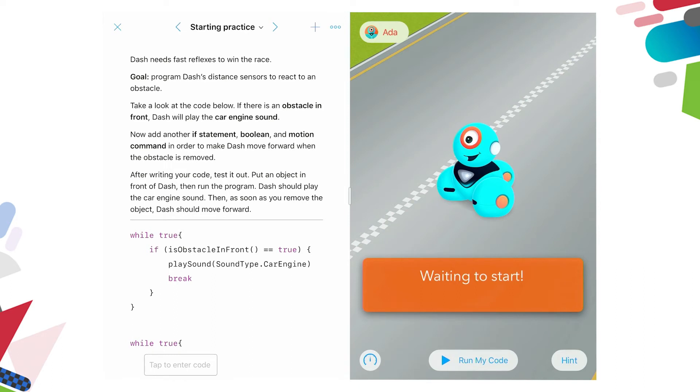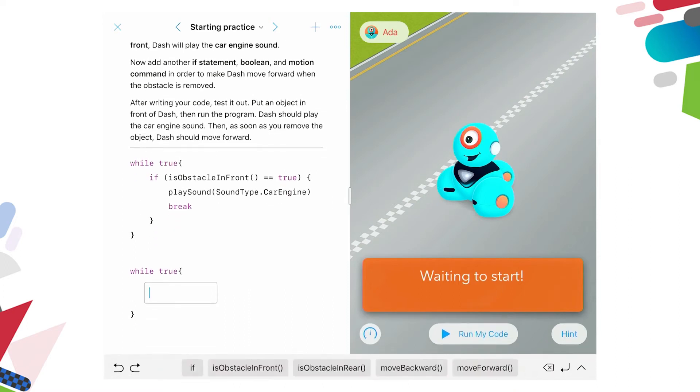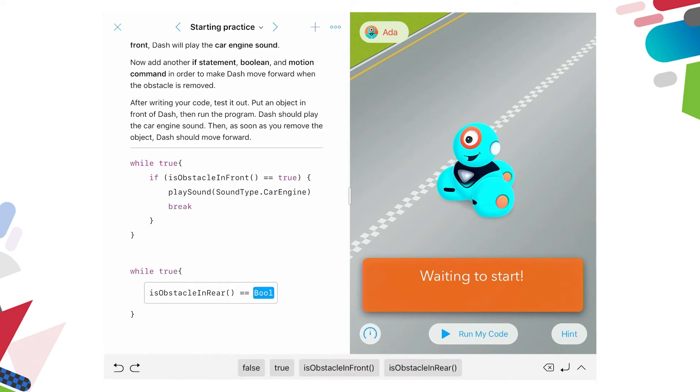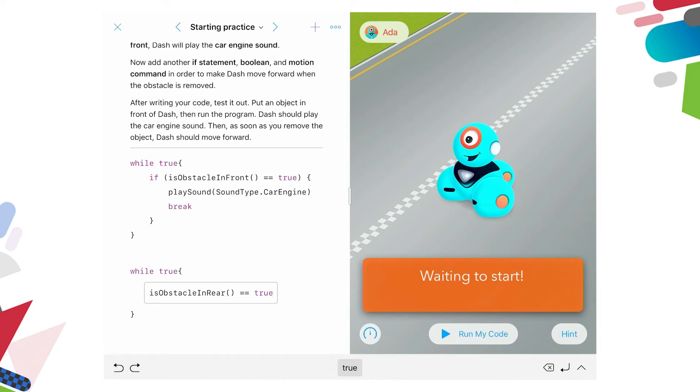And then there's a break. And then while true, and there's a tap to enter code. So it wants us to add another if statement. And we have the motion command in order to make Dash move forward when the obstacle is removed. So while true, we're going to click in here. If obstacle is in rear, and we're going to say, it already puts the brackets in, and you see your options now are to press the equals. And now we want to say if obstacle is in the rear, and we want this to be true that if it's in the rear, then we want to, and I've pressed true.